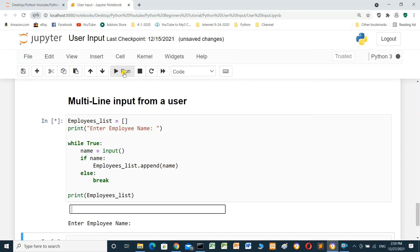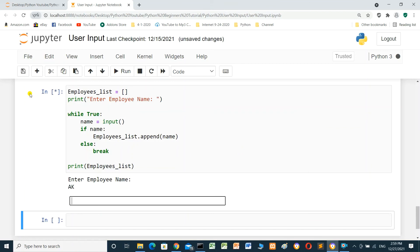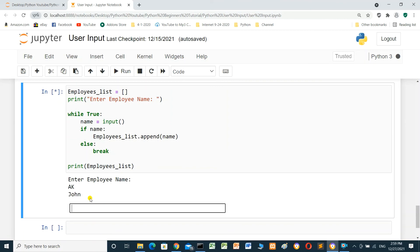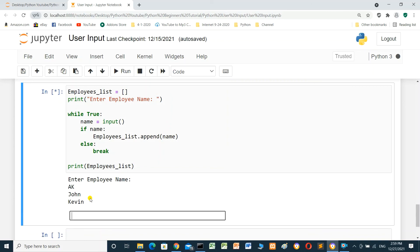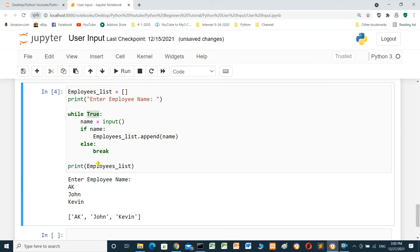We run and see the result. We enter 'AK' and press enter — the loop is still working because we entered a value. We enter 'John' and press enter — still working. We enter 'Kevin' and press enter — still working, because the while loop is true and there is a value input. When we enter no value — just a space — and press enter, it exits the loop and prints the list: AK, John, Kevin — the values we appended.